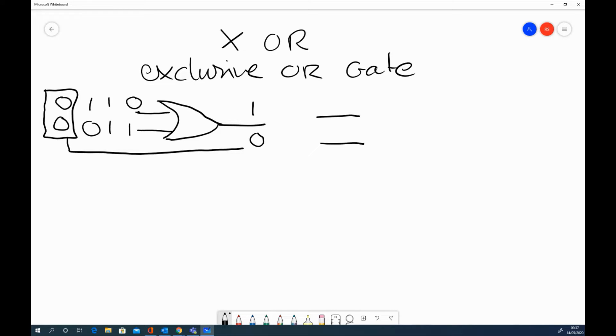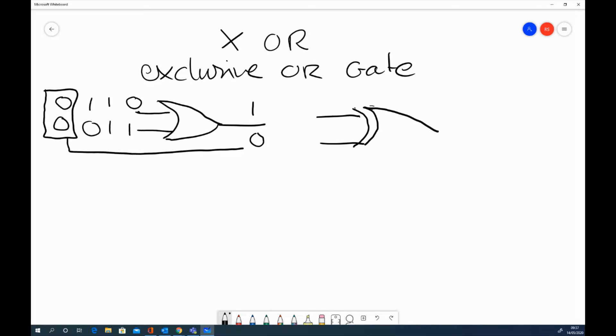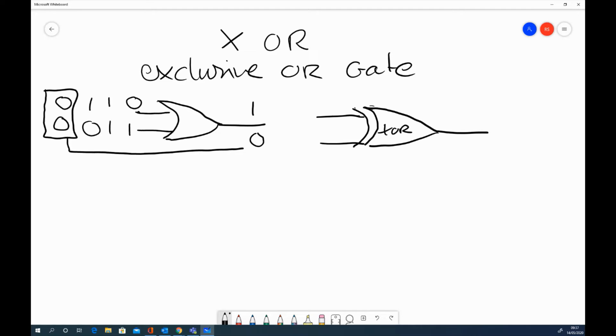You can also have an exclusive OR gate, which looks a bit like this. It's got like an extra line on there. Apologies for my drawing. Sometimes called XOR, so XOR, exclusive OR.